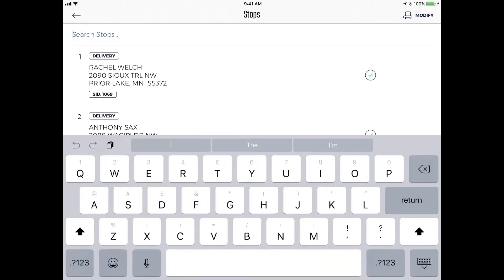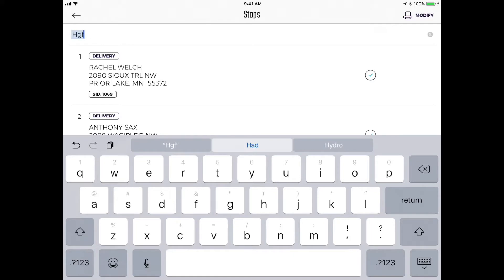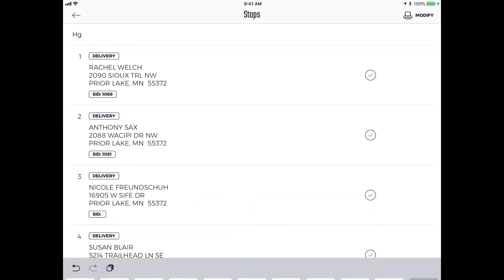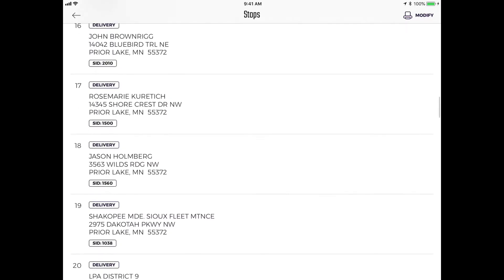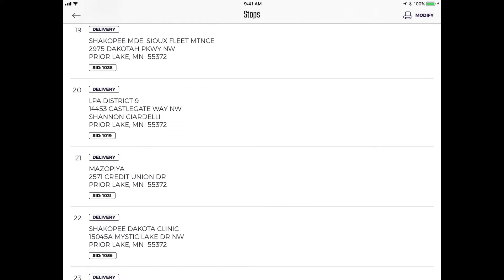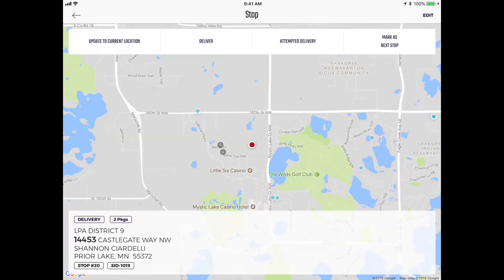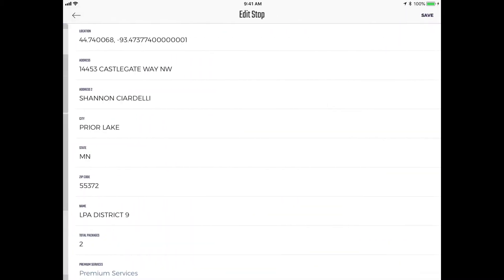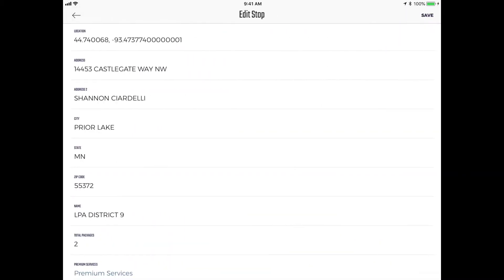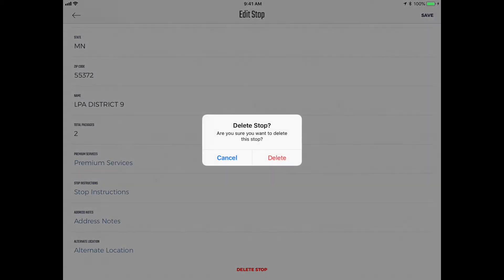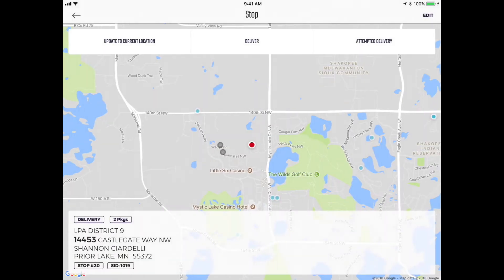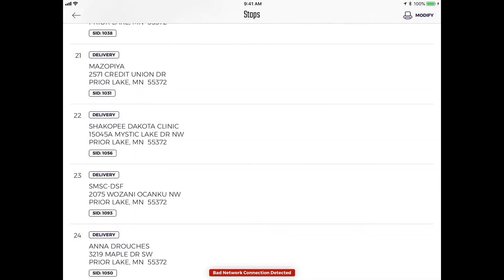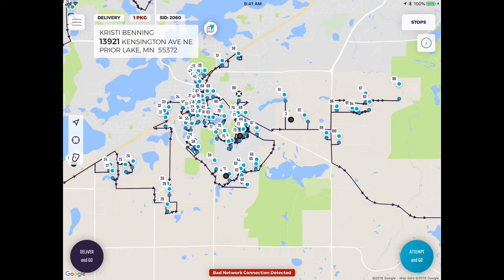Optionally you can tap in the search bar to find what you want, or you can just find the specific stop you want to delete. Tap on it, hit the edit button in the upper right corner, scroll to the bottom, tap delete stop, confirm, and that stop is now gone.